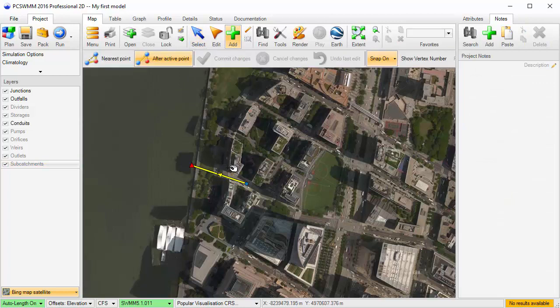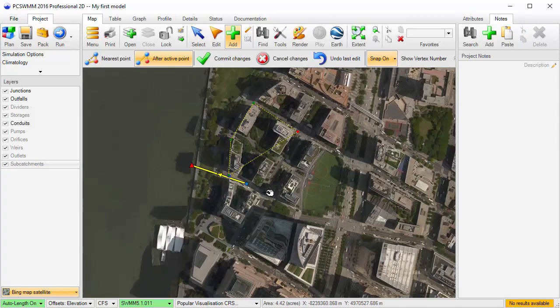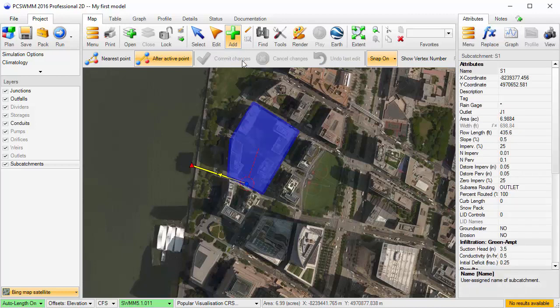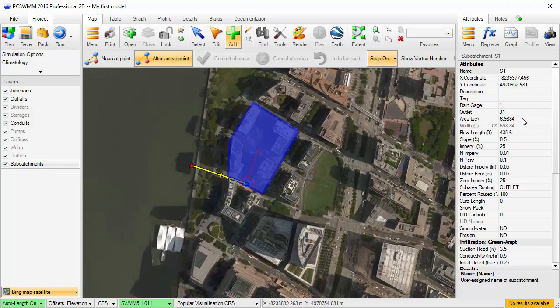Now I can create a subcatchment. For the parameters, the area for the subcatchment has already been estimated with the auto length feature, and the outlet has already been set to the most appropriate junction. I'll change the percent imperviousness to 50% in this example. If this was a real model, I'd have to set up the other attributes as well.